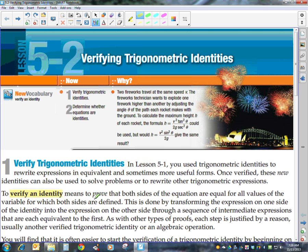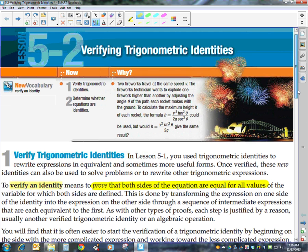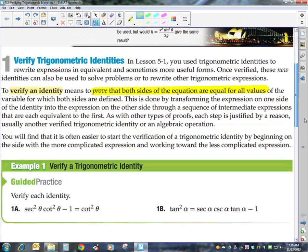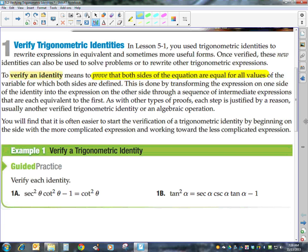As it says right here, we are trying to prove that both sides of the equation are equal for all values of the variable. We're going to do several problems together to give you some strategies and help make this process easier for you. One of the strategies that got me through was to begin on the side with the more complicated expression, working towards the less complicated.